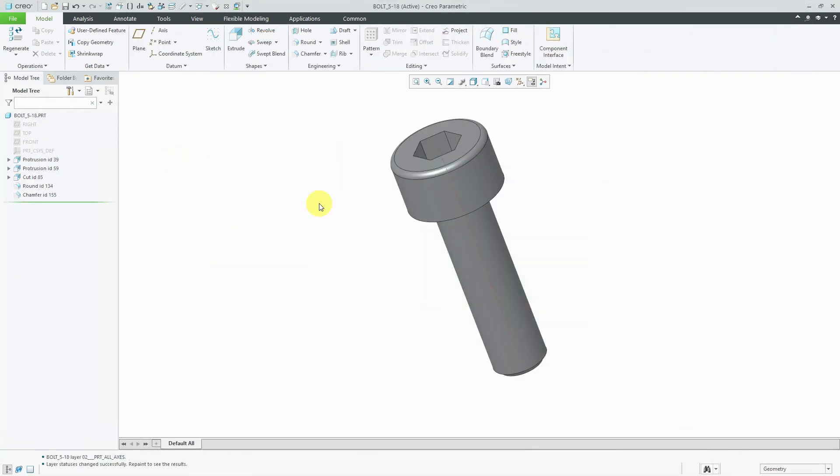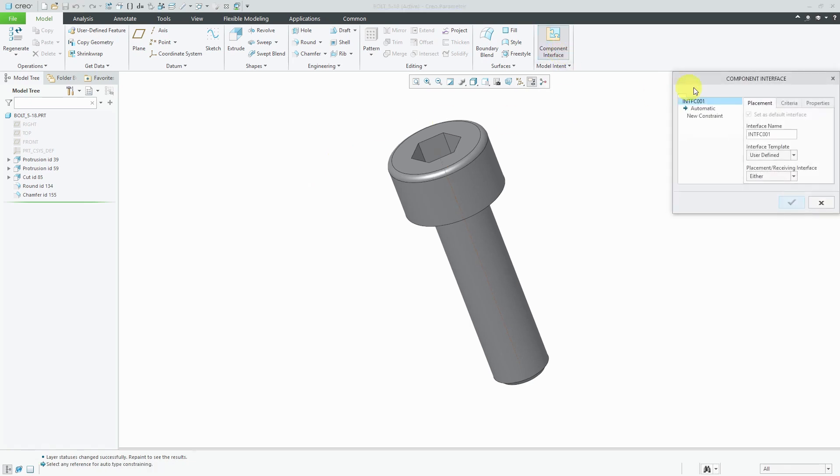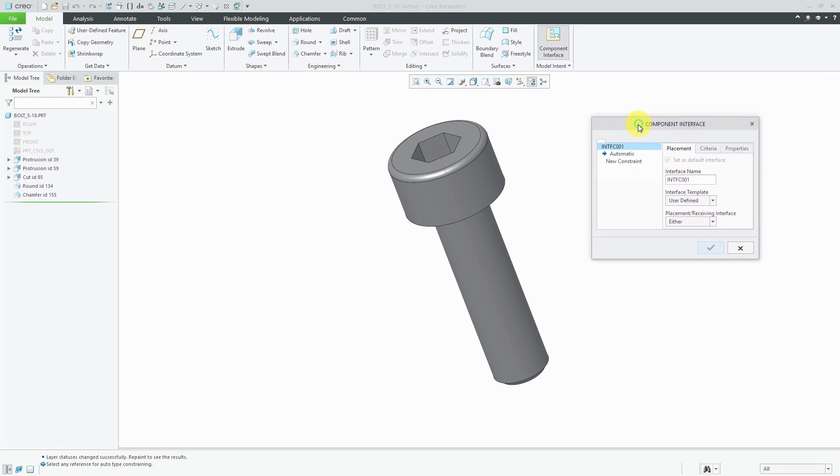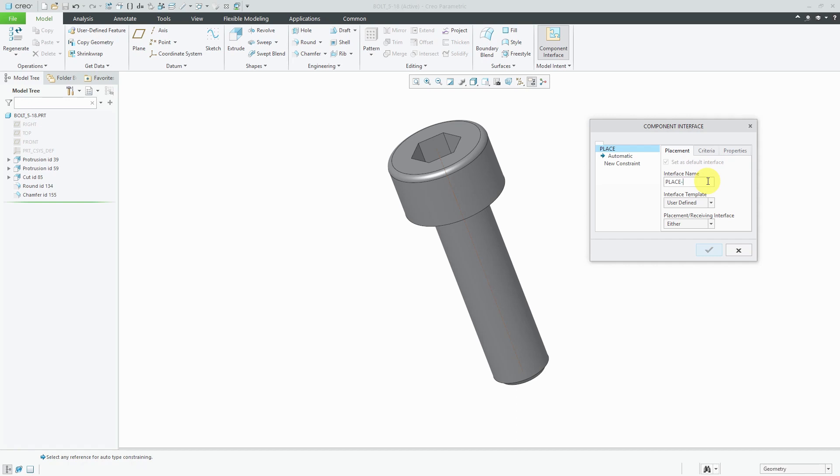Let's take a look at how to create a component interface. I have a part open and if you take a look on the ribbon, we have a component interface command. I'll click on it and we get the component interface dialog box. First, I'm going to change the name. I like to call it something like place or locate to explain what this is used for. This one I'm actually going to append on here, cylinder, because I'm going to create a second component interface in case someone wants to assemble this using the axis.